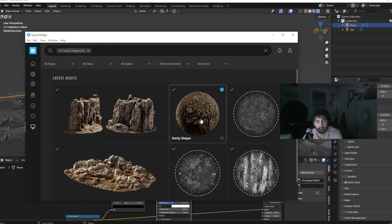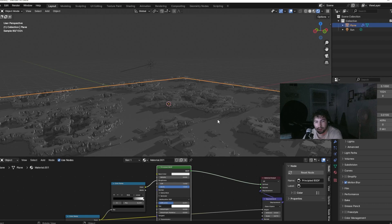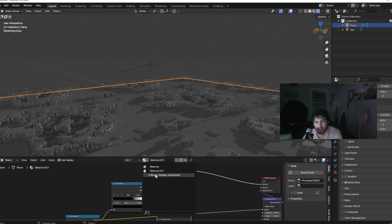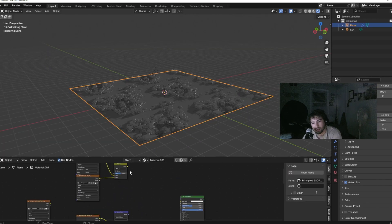The height displacement is looking very low resolution, so let's go to Quixel Bridge and use the height materials there to make it look a little bit better. Copy over the image nodes and then link them up.